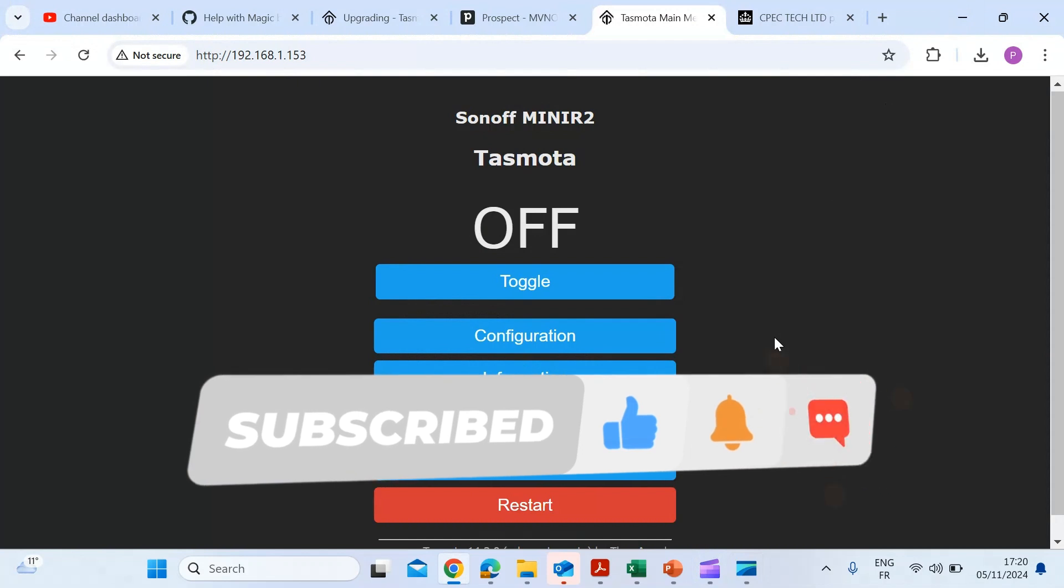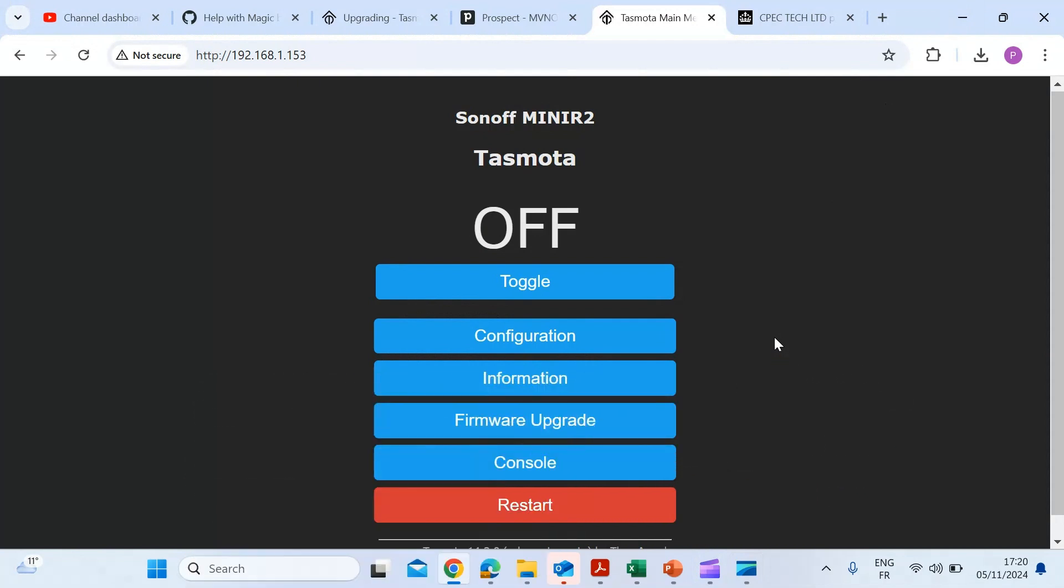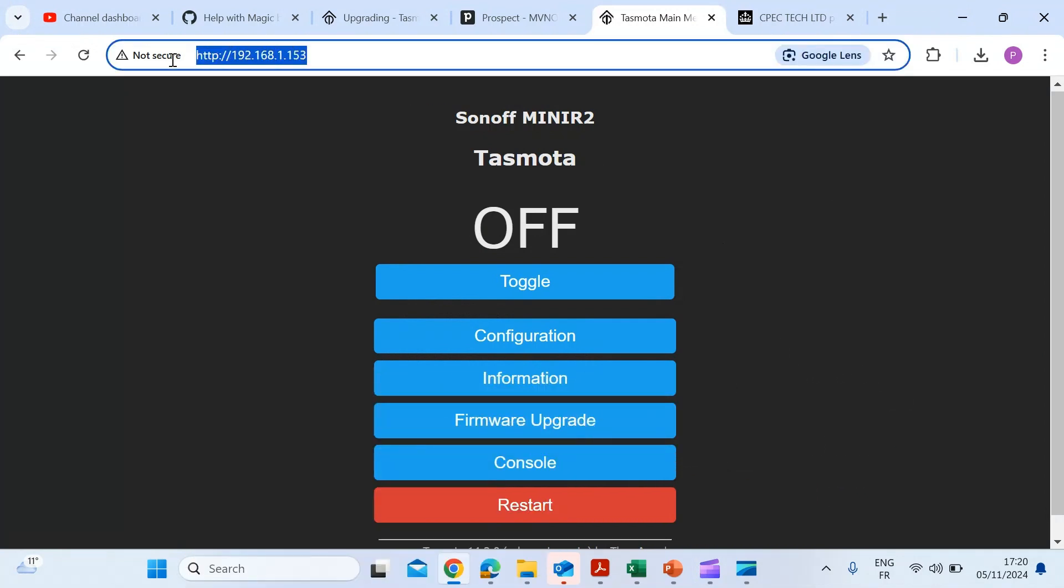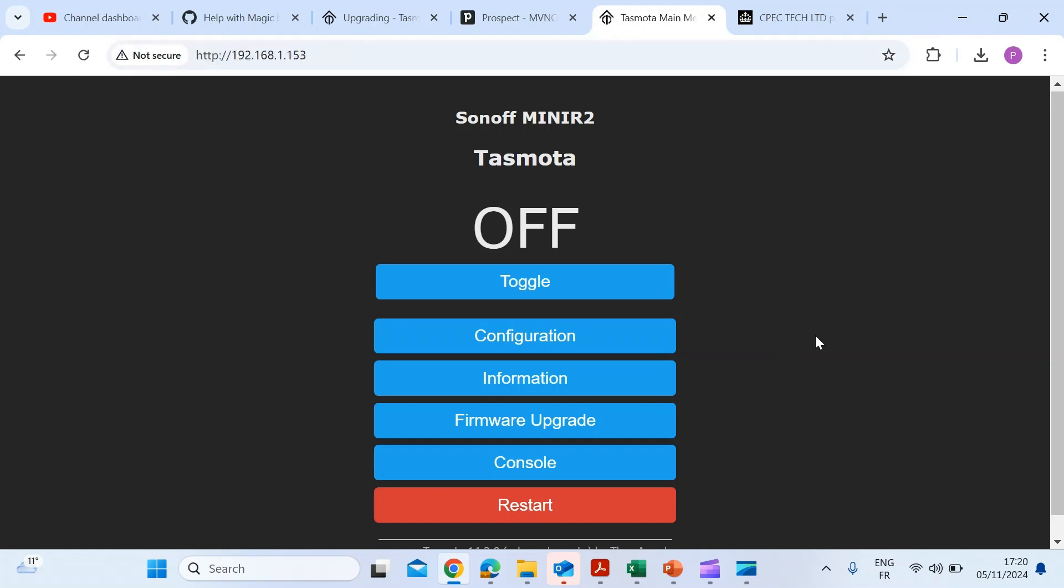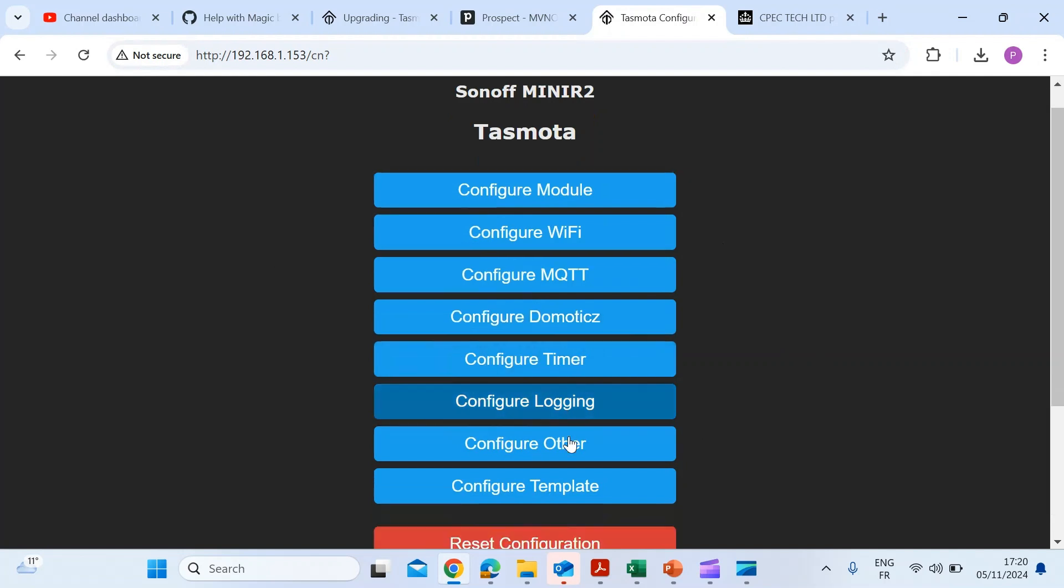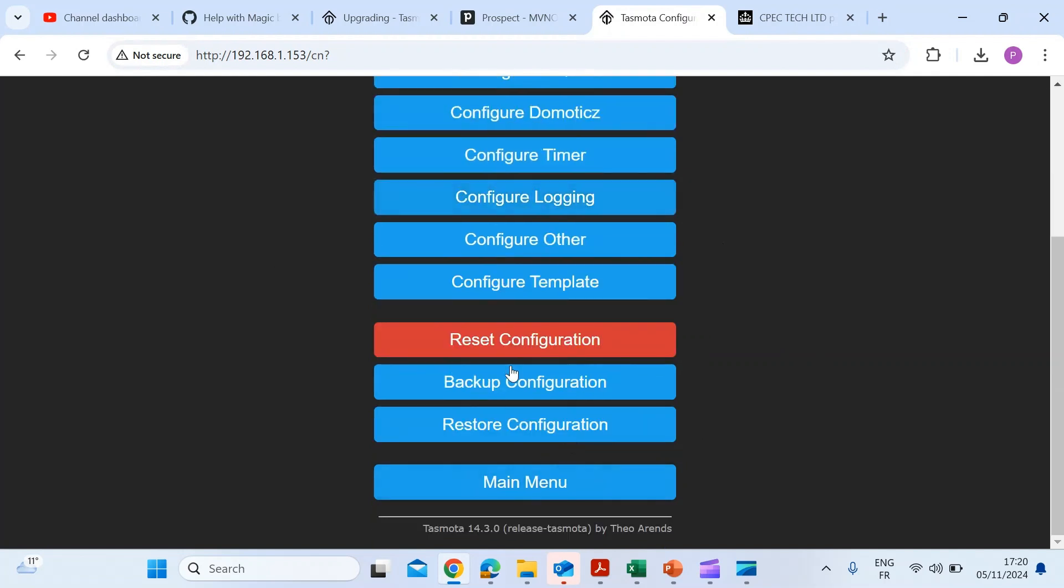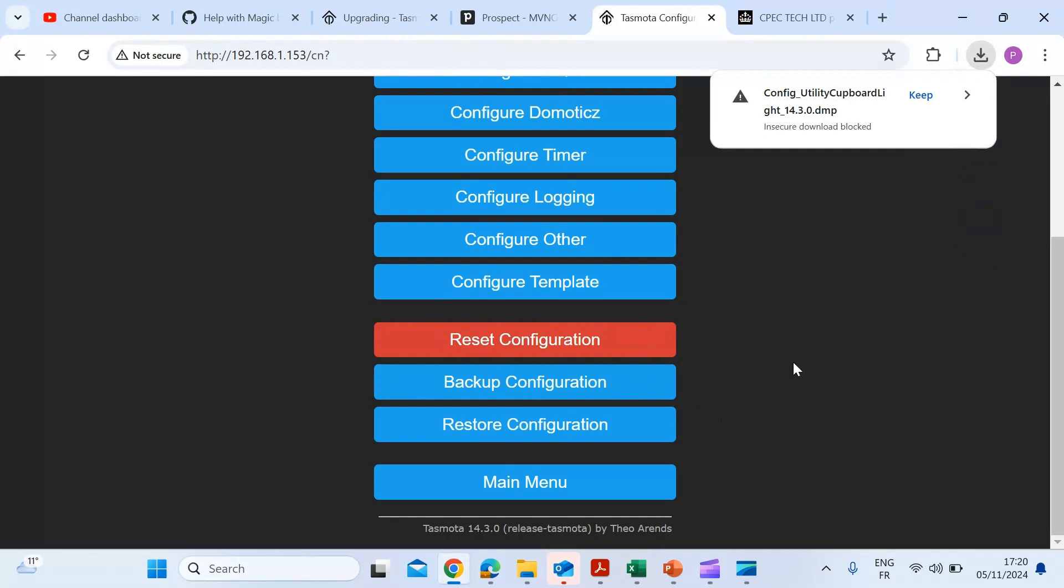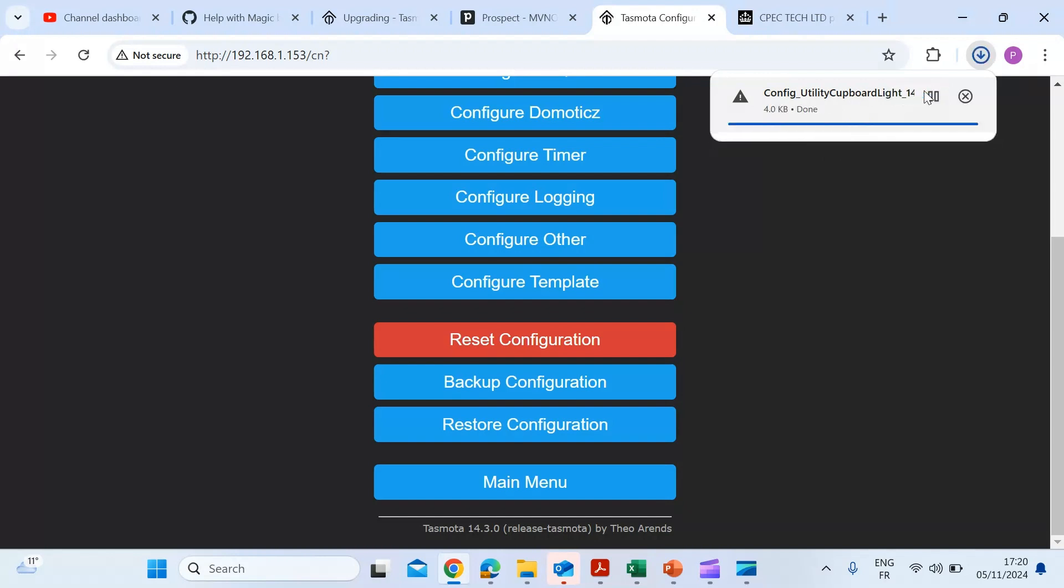So once you've finished configuring your Tasmota device for the first time, head over to the web interface as you can see here and then click on the configuration menu item, scroll to the bottom and hit the backup configuration menu item and then you may get a Windows pop up here to say this is an insecure download. Just click on keep and ignore that.